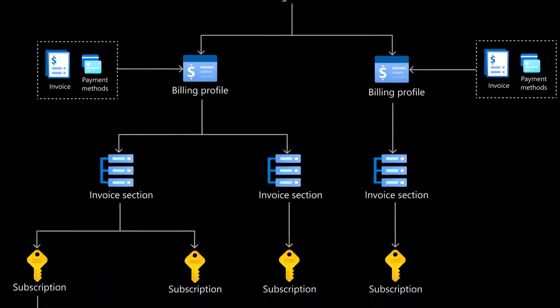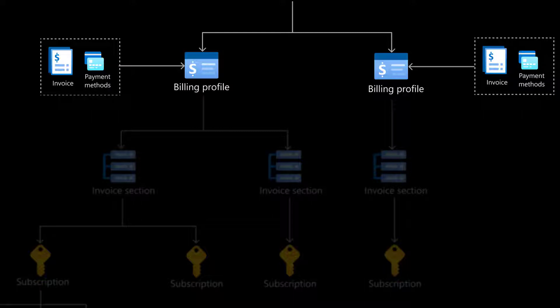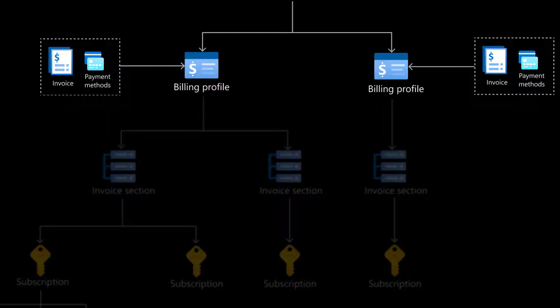Each billing account has at least one billing profile. A monthly invoice is generated for each billing profile and contains all its associated charges from the prior month. Assign roles on a billing profile to users who manage budgets, pay invoices, and organize billing information for the billing profile, like department leads and members of the business administration teams.